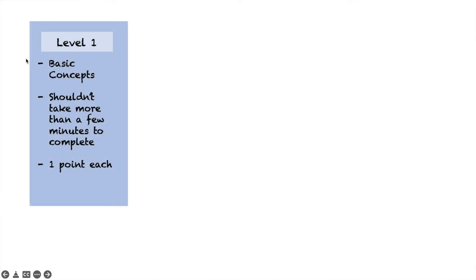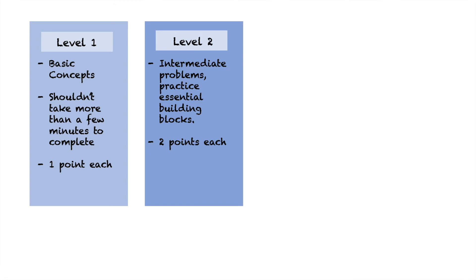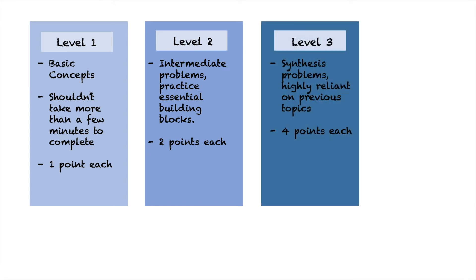Level 1 problems practice basic concepts and are valued at one point each. Level 2 problems build off of those concepts you practice in Level 1. These will be two points each. And Level 3 problems are synthesis problems which will have a value of four points each.